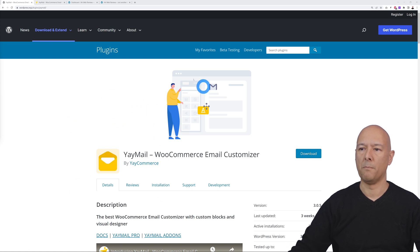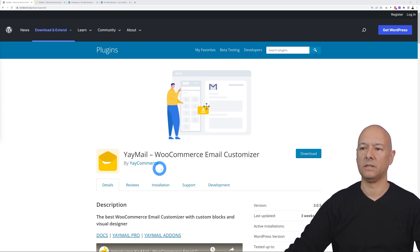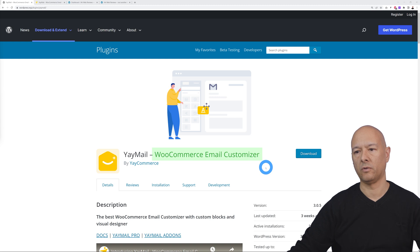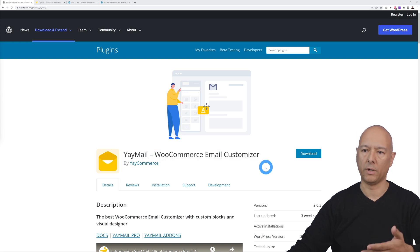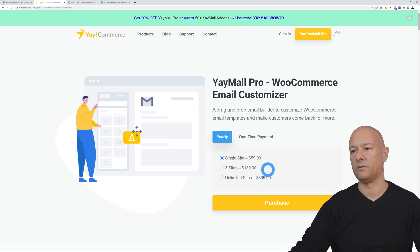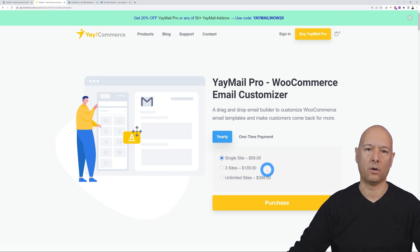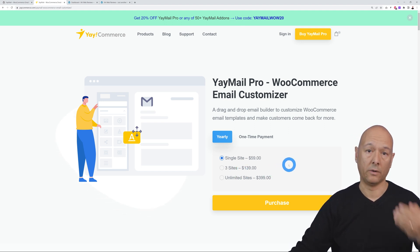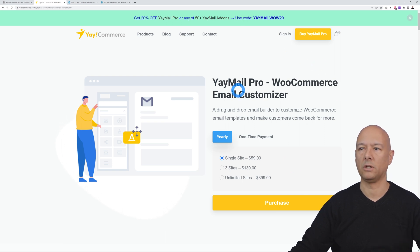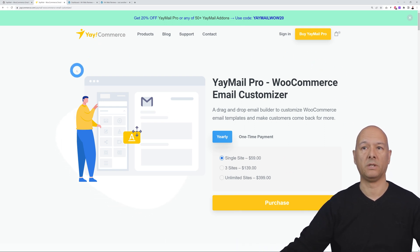For this we're going to use YayMail, a WooCommerce email customizer. There are two versions: the free one available on the WordPress repo, and the paid one starting at $59 USD. The main difference between the two is the conditional logic feature — if you need that, you'll need the paid version.